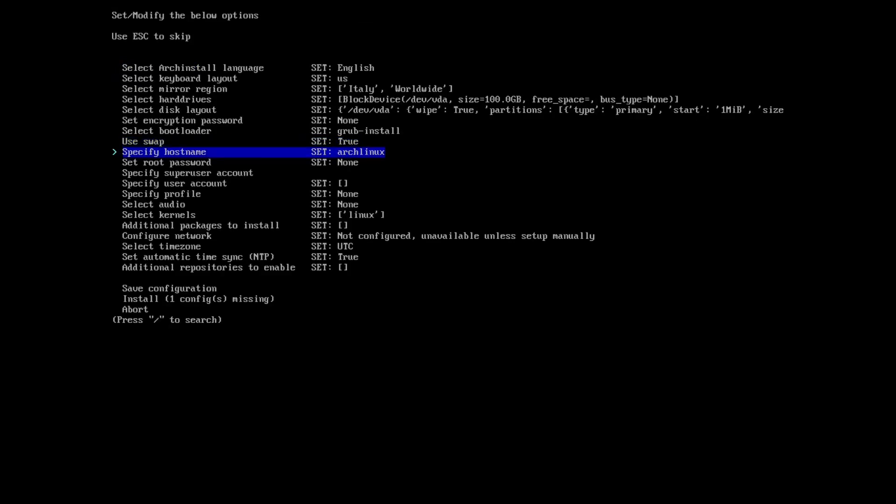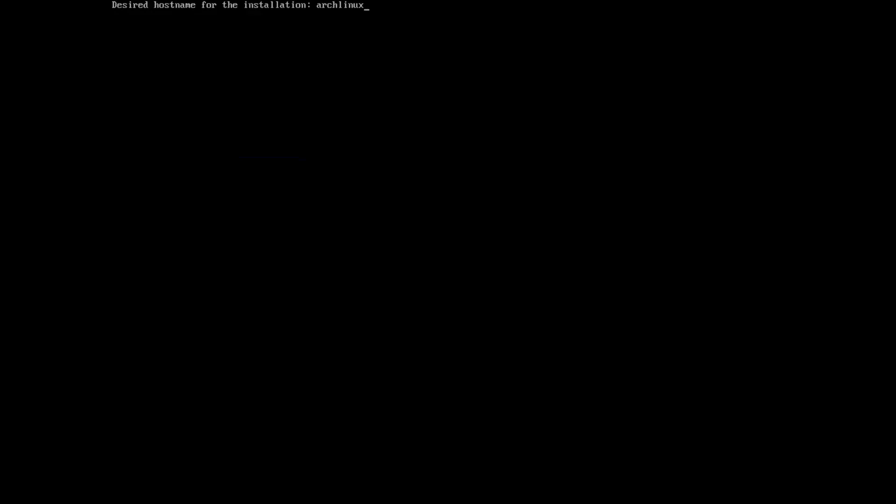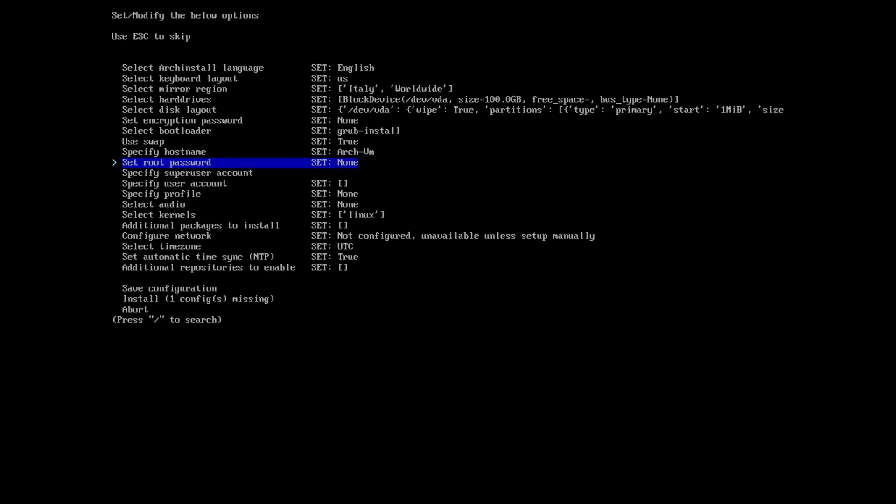Using swap - I will leave it as true as the default. Specifying the hostname, I will choose arch-vm.